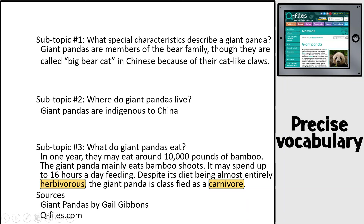Later on, you're going to be asked to find precise vocabulary on your topic, which basically means special words for your topic. So 'herbivorous' and 'carnivore' are special words for pandas and other animals too — they are precise vocabulary because they're important for understanding pandas. You'll be asked to find eight of these in your entire paper. However, just in that one fact, I found two, so you can see you can come across them fairly easily if you look in the right places.